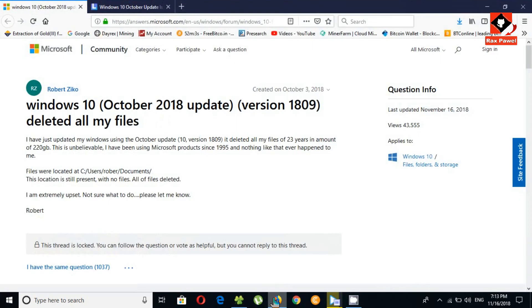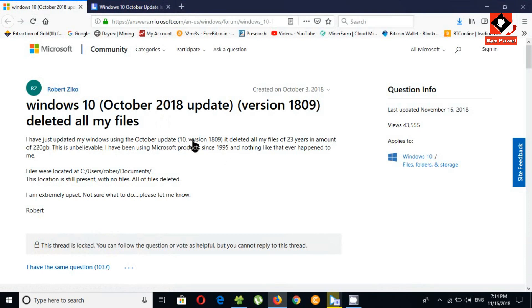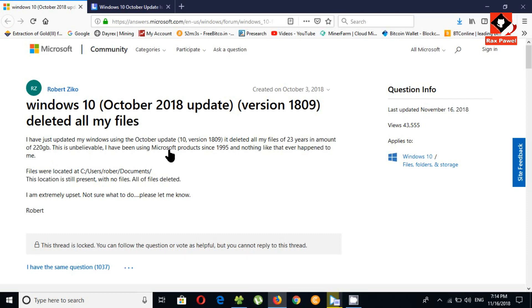If we take a look here, you can see there is a post created on October 3rd 2018. It deleted 23 years worth of his files, this is not good. So be careful if you want to get this new update. Think about it again before getting this update. Always backup your data before rolling out any Windows update.